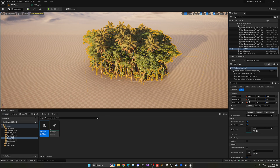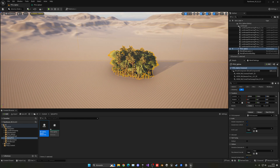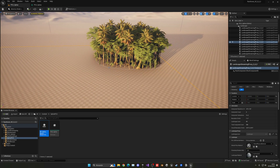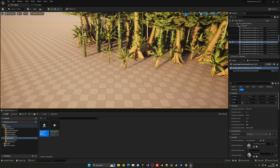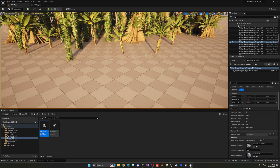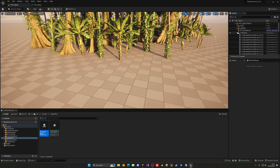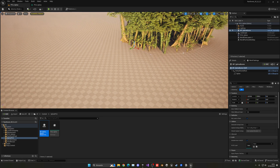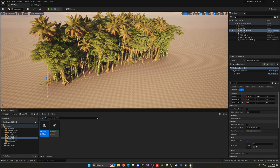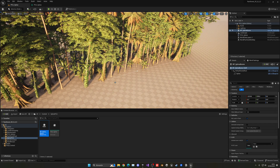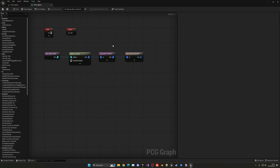Scale up the PCG spline area to about 100 in scale, move the spline biome actor around inside it, and you'll see vegetation appearing dynamically. Already getting a pretty cool result. You can keep adding more mesh variety to improve it further.